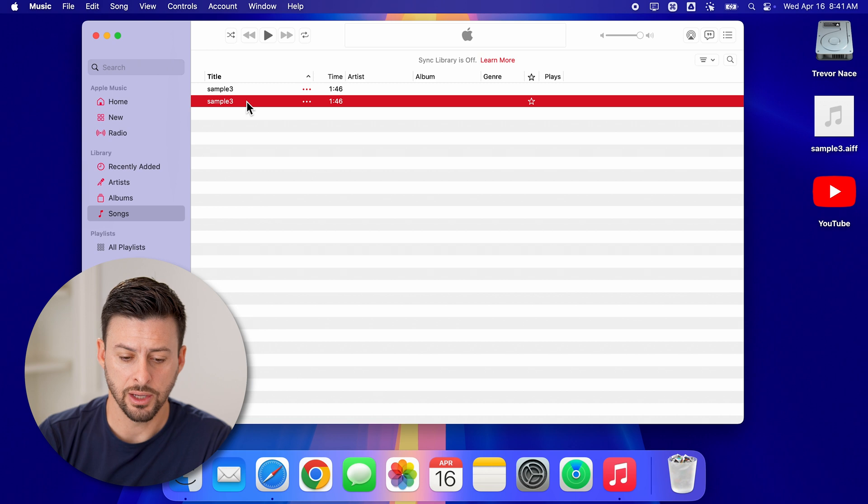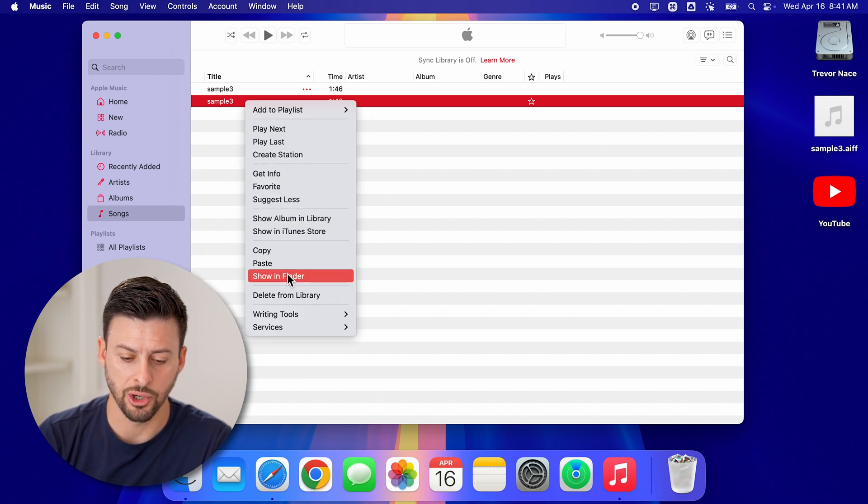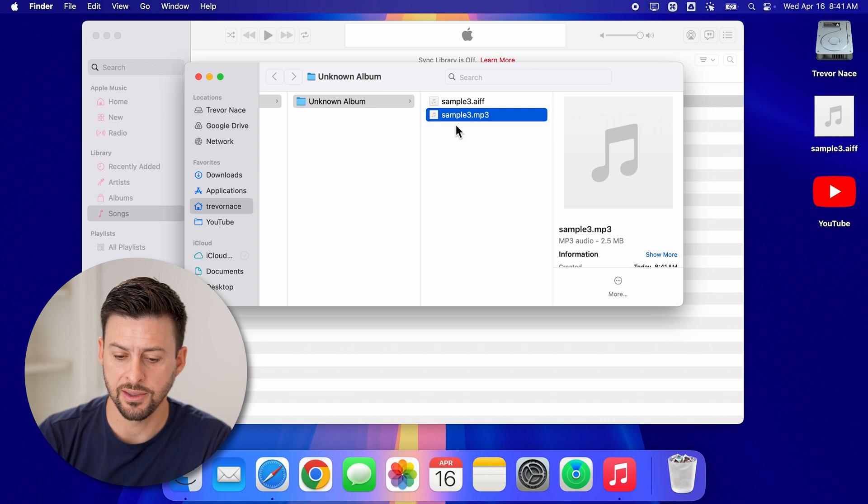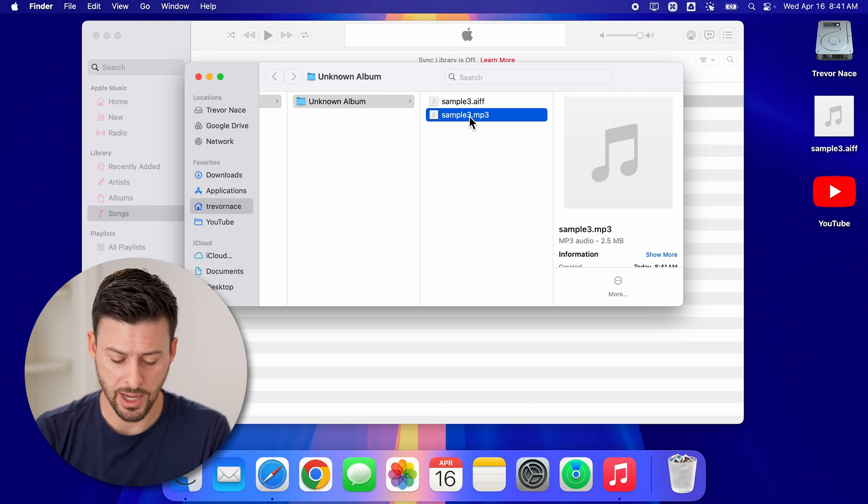Let's right click on the file. And then just go down to show in finder. Just like that, it shows the sample three dot MP3.